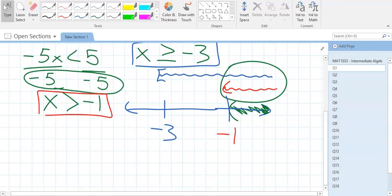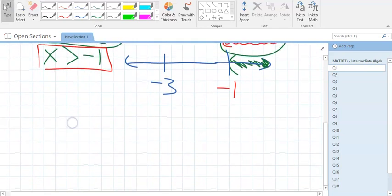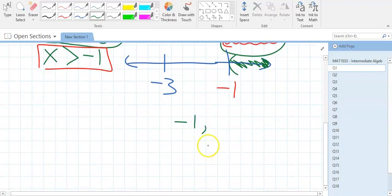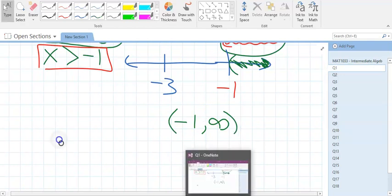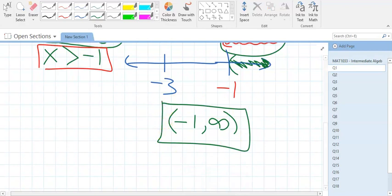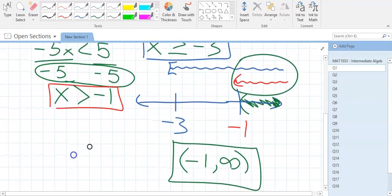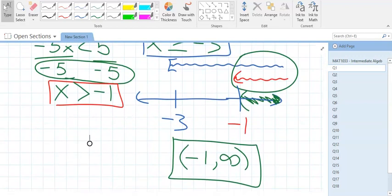In interval notation, the green shading starts at negative 1 going to infinity. Parenthesis at negative 1 because it must match. Infinities always get parentheses. So the final answer is negative 1 to positive infinity. Most of the time ANDs shade in the middle, but this is one of those special times where it's on the outside. That's why I make students draw the graph.